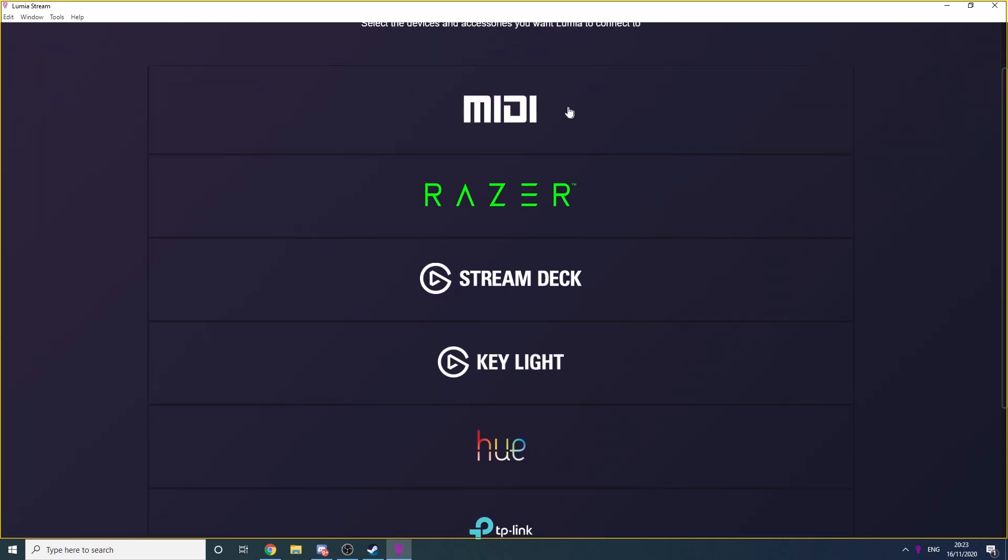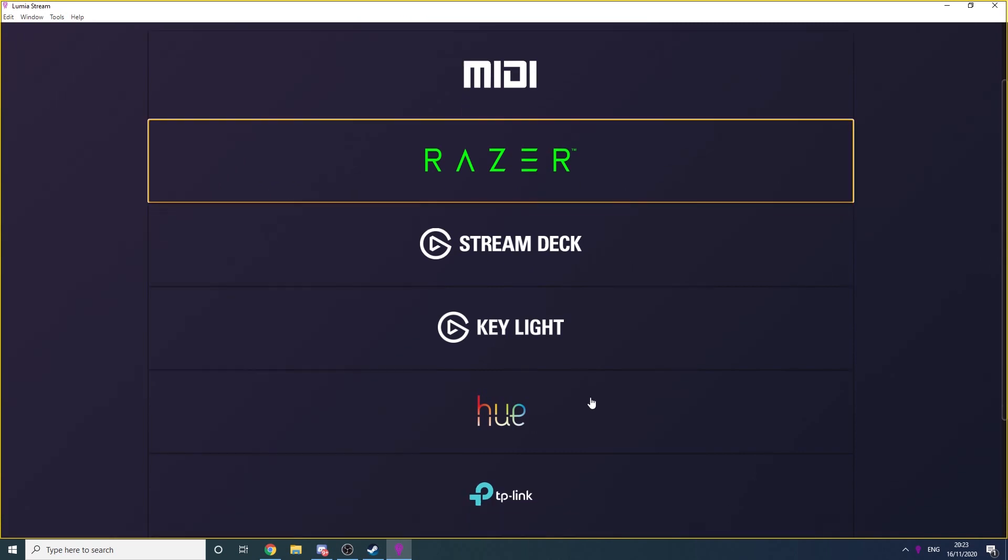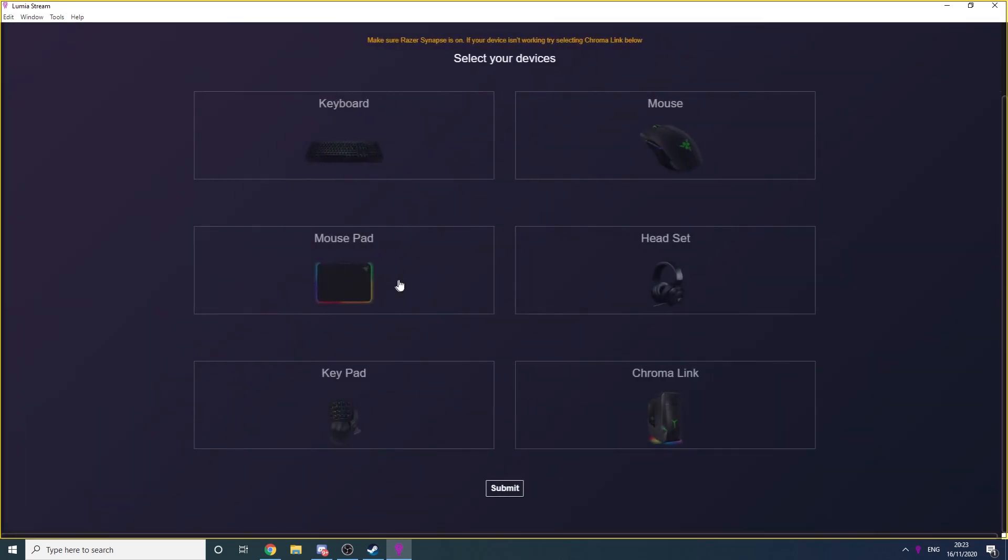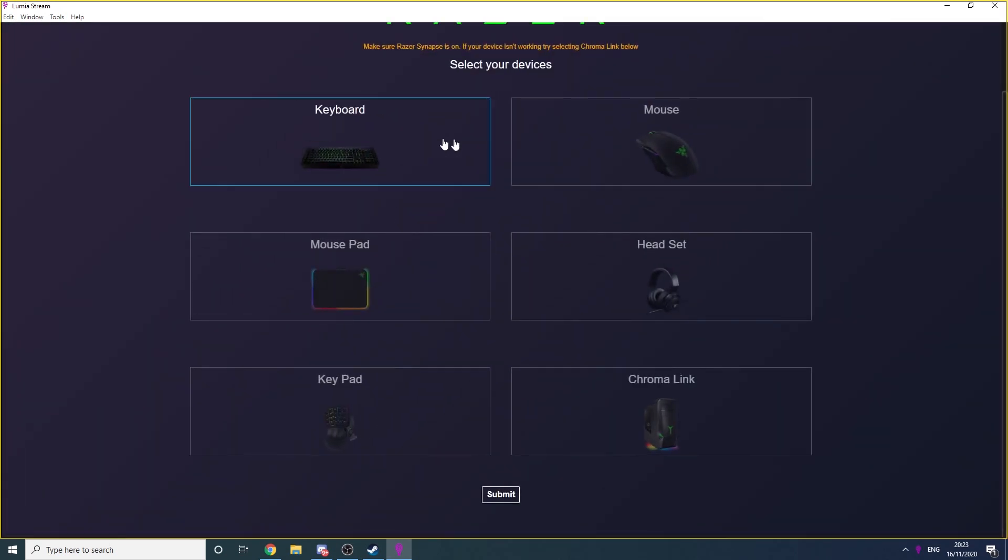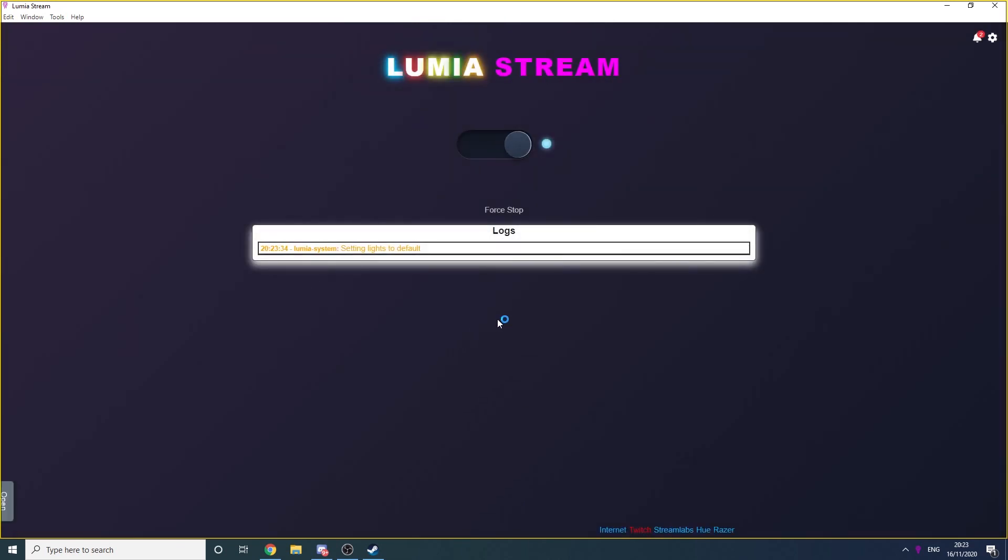This next page allows you to connect any additional devices to Lumia. I use Lumia to control my Razer keyboard, mouse and mouse mat, so here I select Razer and click Next. It'll ask me which peripherals I want to connect. I select the relevant ones and click Submit.